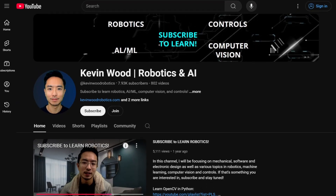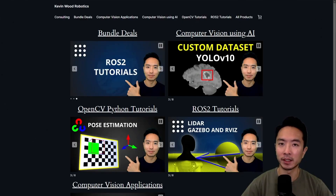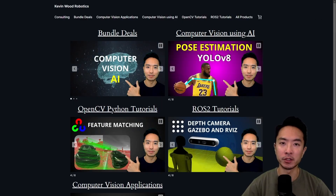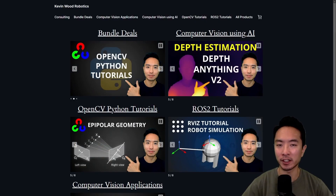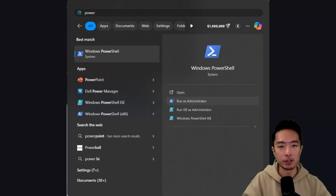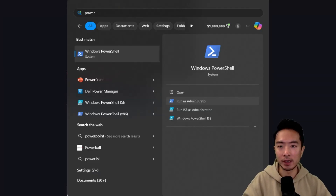If you're new to my channel, I have a website at KevinWoodRobotics.com where I have a bunch of resources on robotics and computer vision. Check it out and subscribe to learn more.